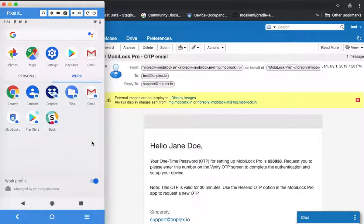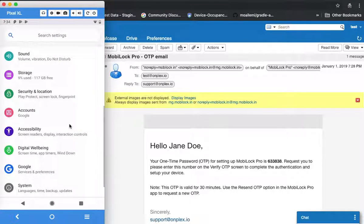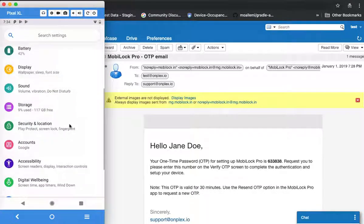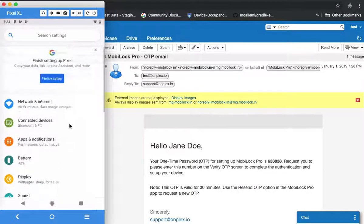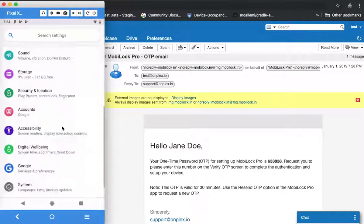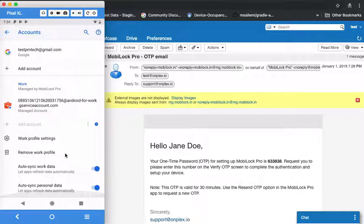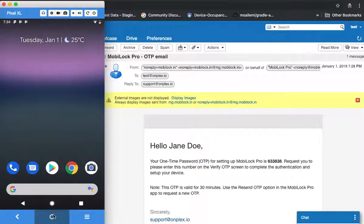This is how you have enrolled and gained access to the WorkApps. If at any time you want to remove the work profile — if you are leaving the organization or no longer want access — you can click on accounts and click on remove WorkProfile. This will notify the admin that you have removed the WorkProfile from your device.